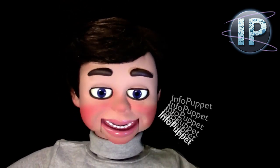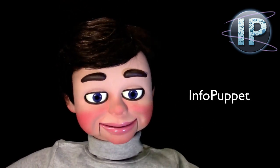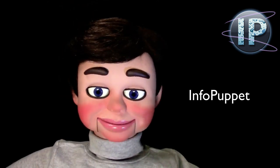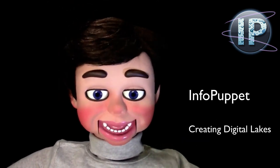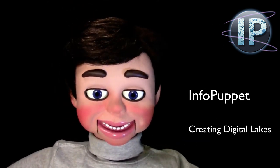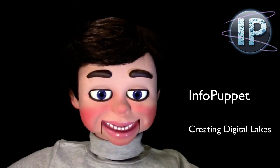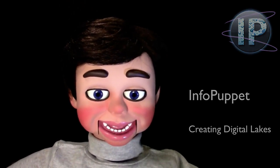Hi, this is InfoPuppet, and I think you're really going to love this, creating digital lakes. Check out my next Photoshop Elements tutorial.